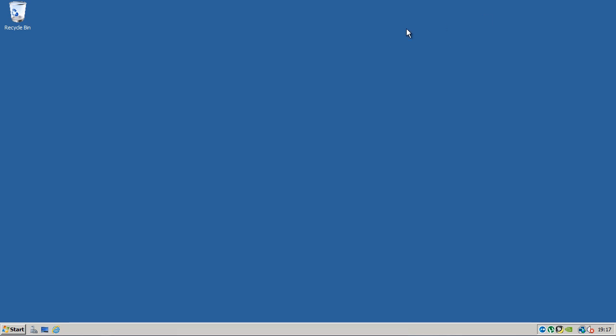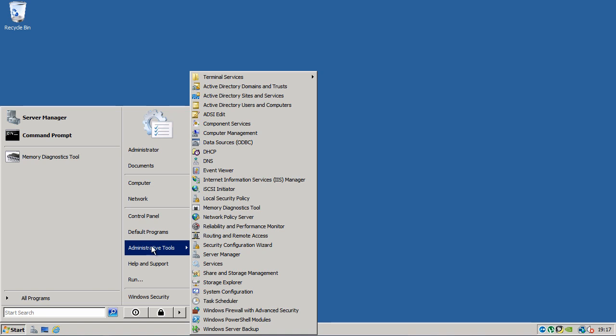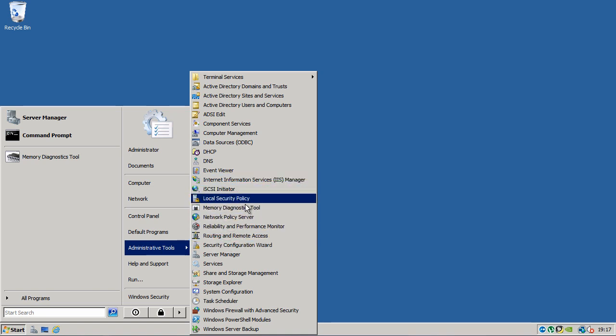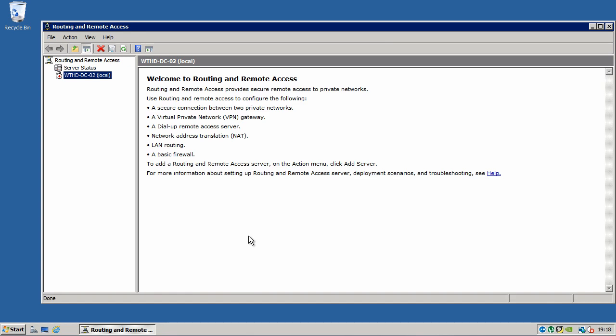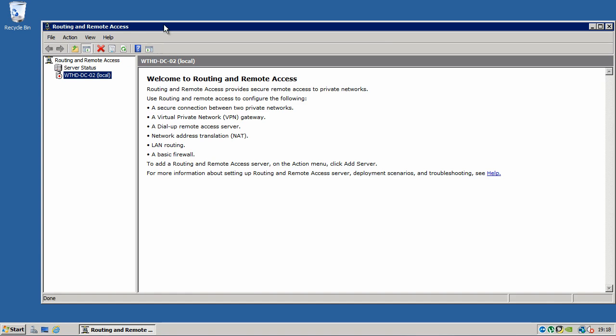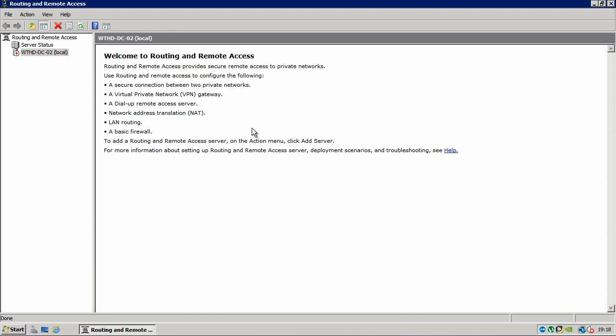Close the server manager and click start. Administrative tools and find routing and remote access. So you'll see a brief overview about routing remote access. And also you'll see on the left hand side here that you've got your server name with a little red down arrow to say the server is not configured or it's just down.